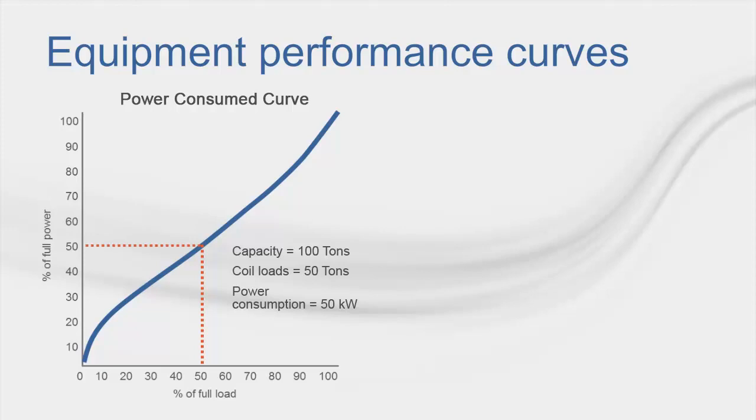The story doesn't end here, though. The power consume curve is created using equipment data generated by holding the condenser entering water or air temperature constant and unloading it on the evaporator side. We still need to take into account the ambient modification expected for the given hour, based on the associated weather data.